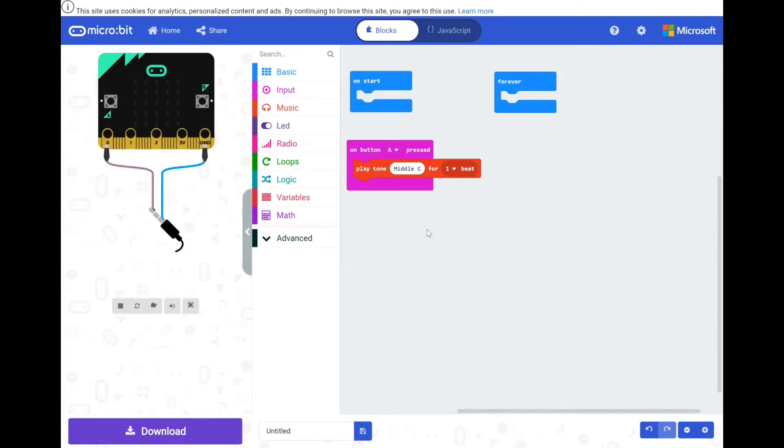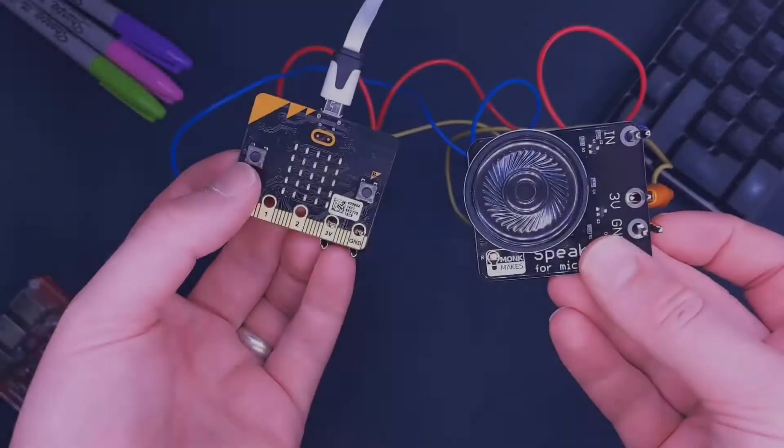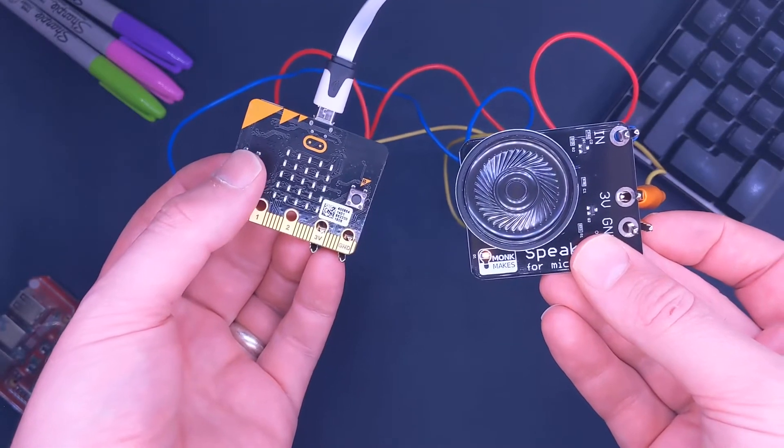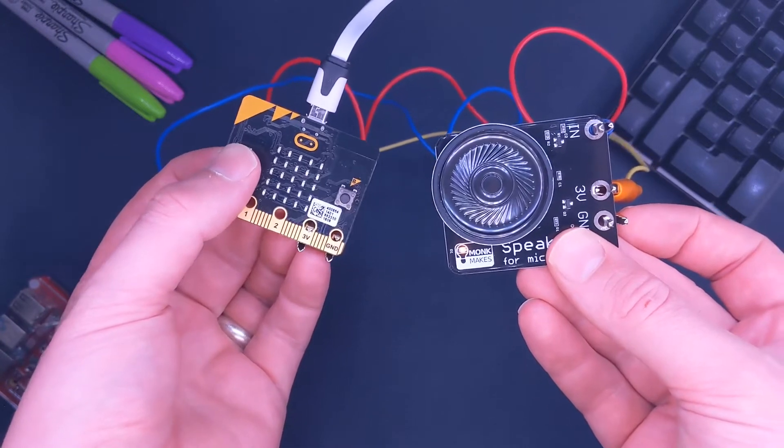Go ahead, download your code and try it out. With such a simple bit of code you can get some music going from your little speaker.